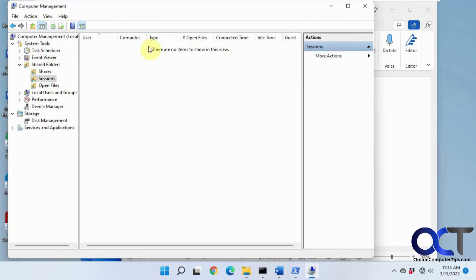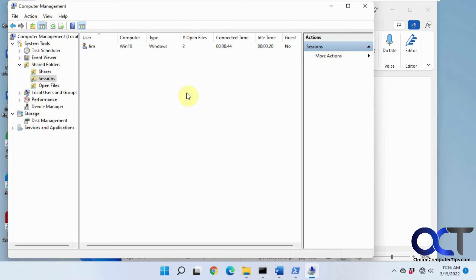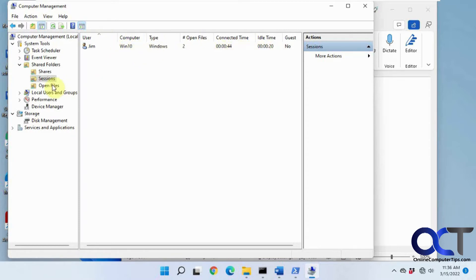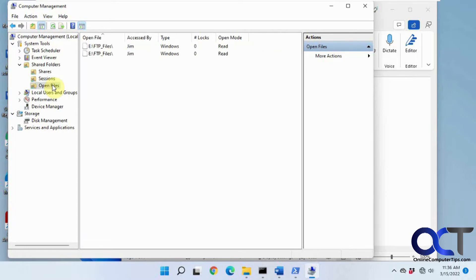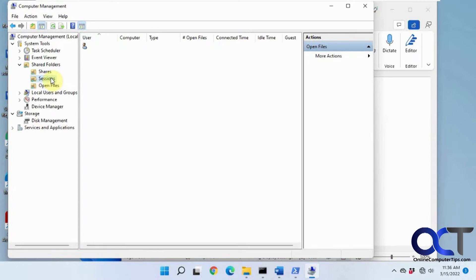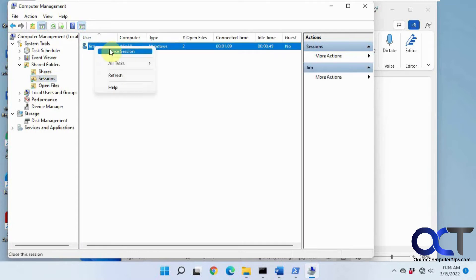So I went on the other computer and I opened a file from one of the shares here. You could see that it shows the computer name, which is the Windows 10 computer, how long it's been connected, and if we go to open files it shows the connections here. And then I could close the session if I want to disconnect that user from looking at this file in this folder here.